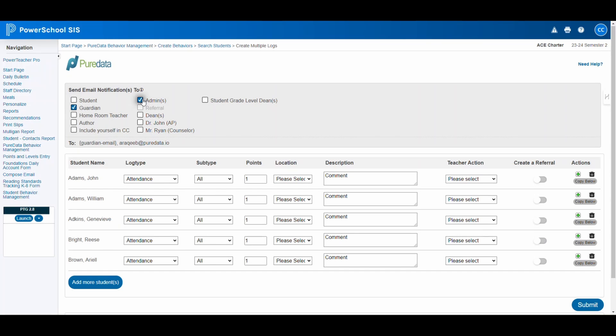Let's include guardians, administrators, and our assistant principal, Dr. John, in the notifications.